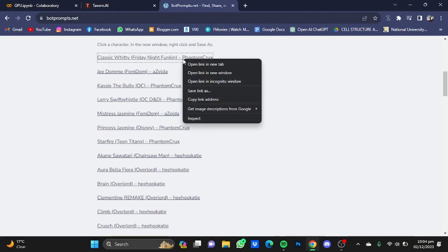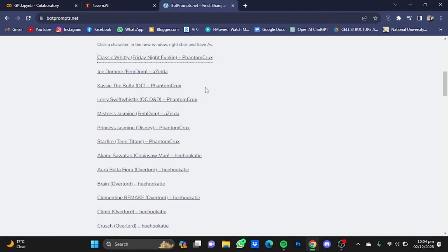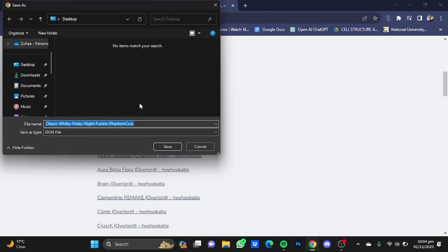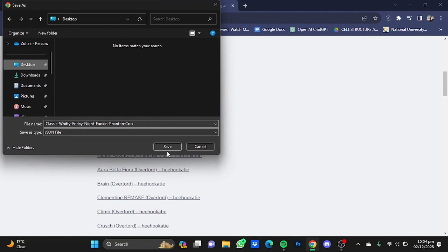Click on save link as and just save it in a place that you like and click on save.